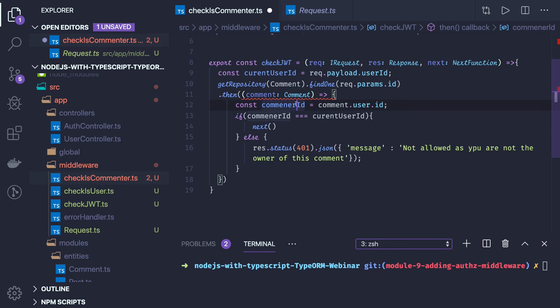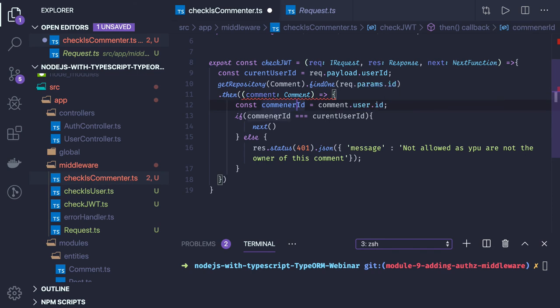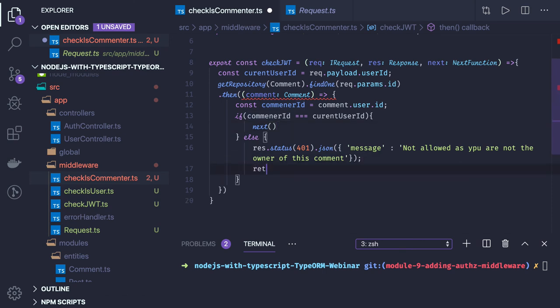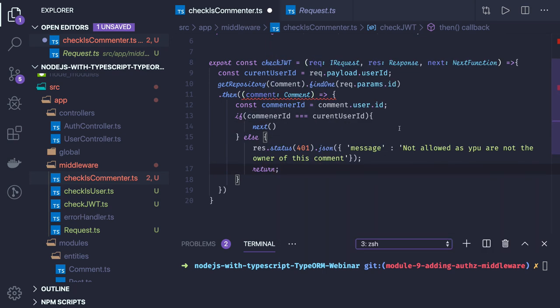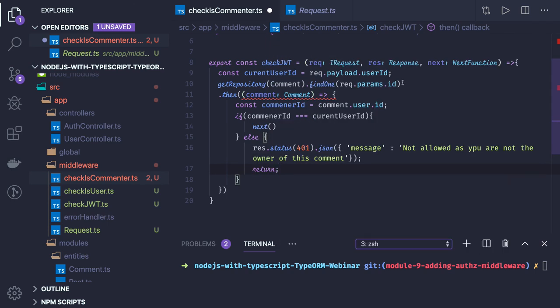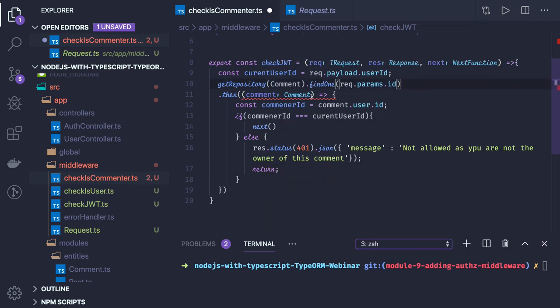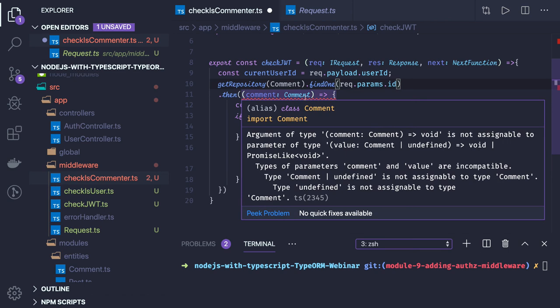Const comment ID, we are able to access comment dot user dot ID, comment user ID, next. Otherwise what we will do, we will return from here. That is fine even if you don't return.